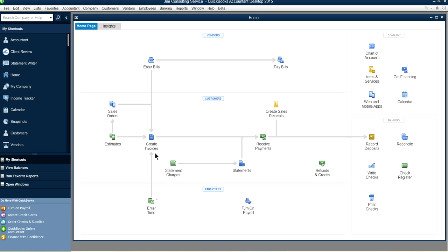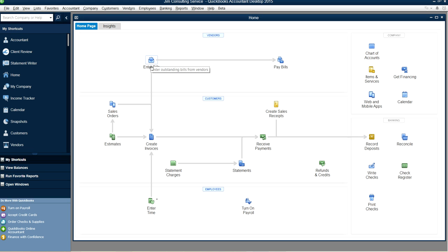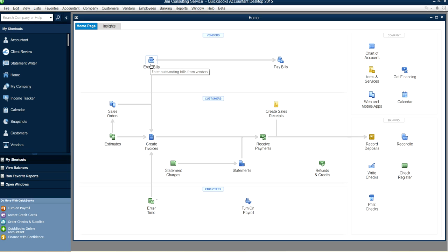On the vendor side, if you want to write a check it simply pulls money from your bank account using the Write Check function. If you're entering bills to pay later, use Enter Bills — just like creating invoices on the customer side but in reverse. When you're ready to pay, click Pay Bills and it will deduct money from your bank account.